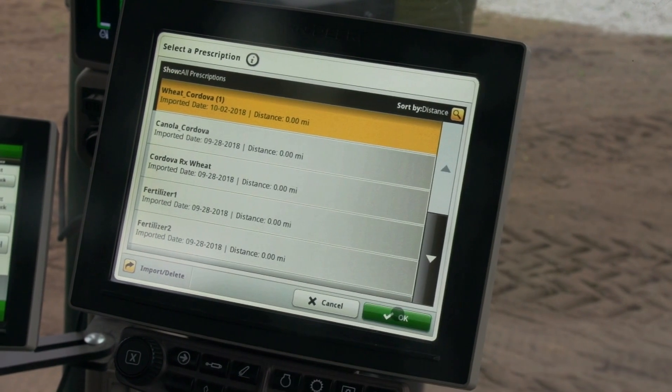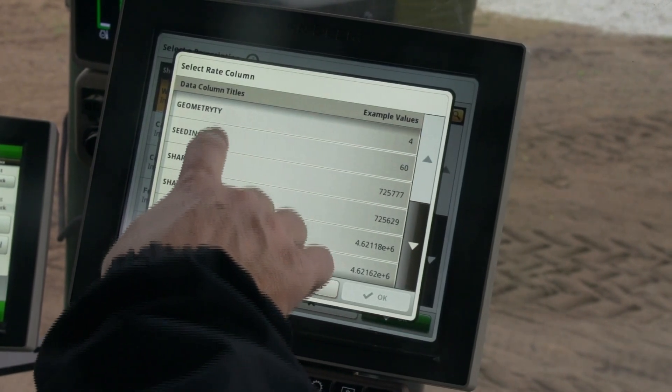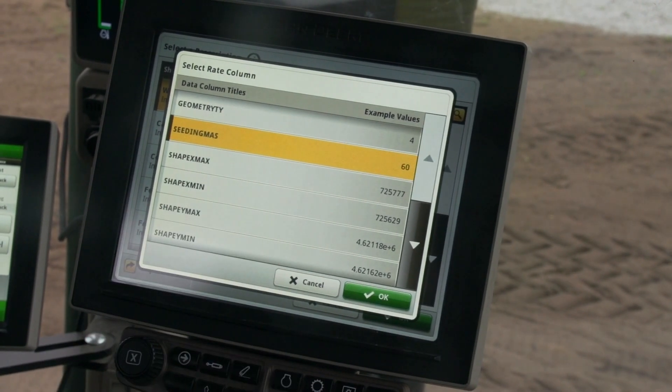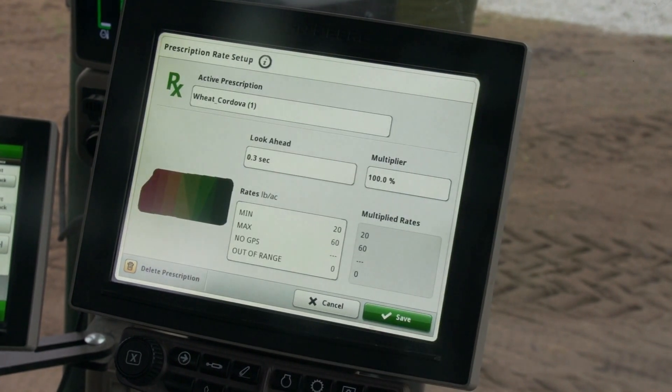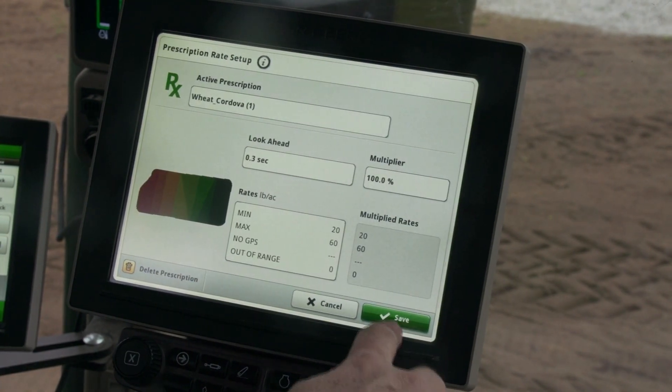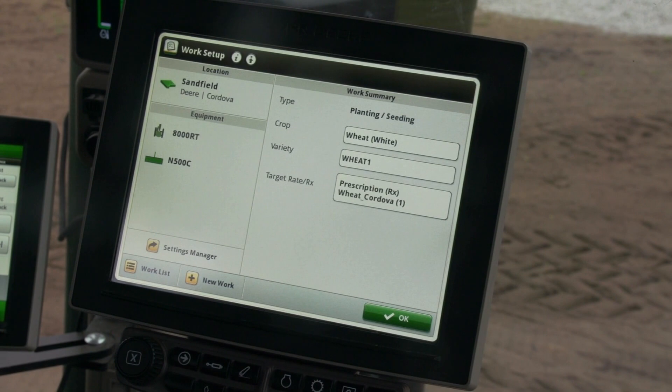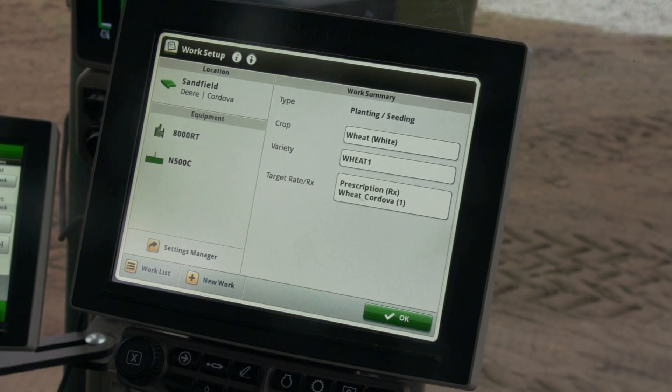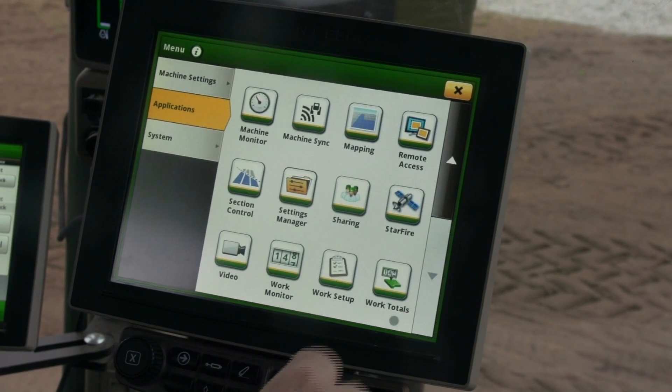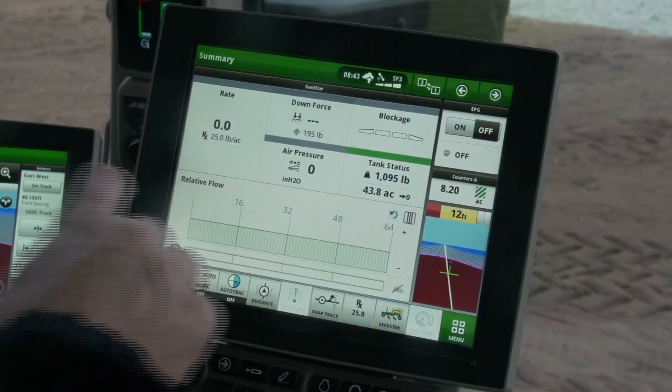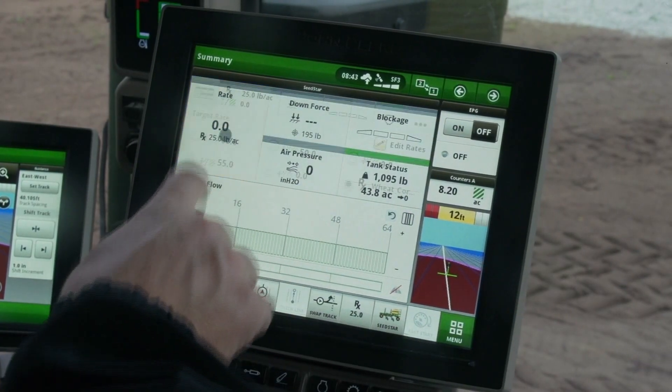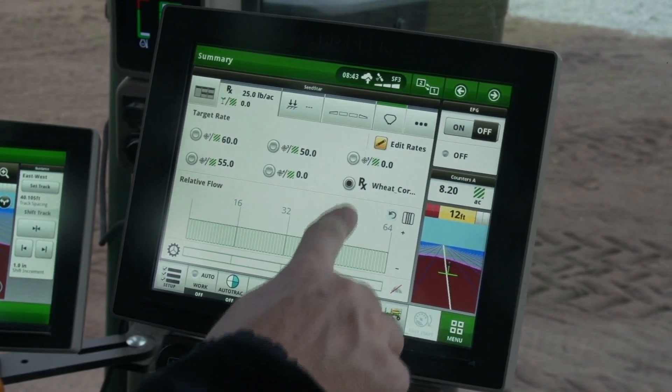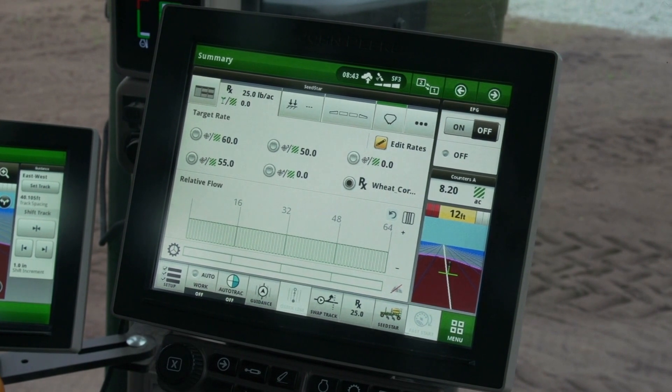Next, you will be able to review the Prescription Rate Setup. Then click Save. The Target Rate is now set to your prescription so you can close out of Work Setup by clicking OK. On the Run page, notice that the Target Rate is now set to the Prescription.